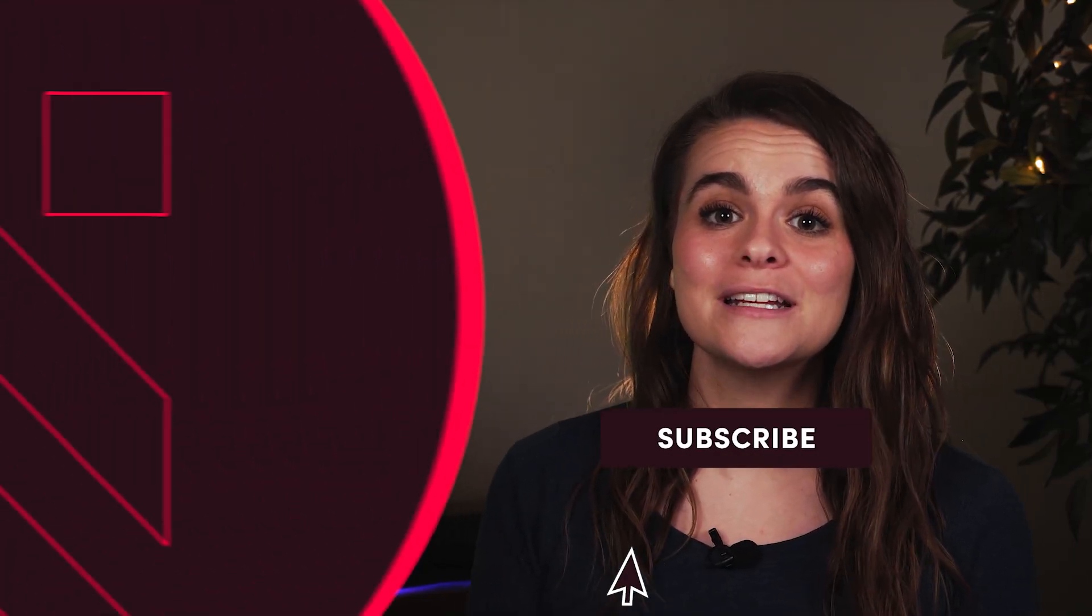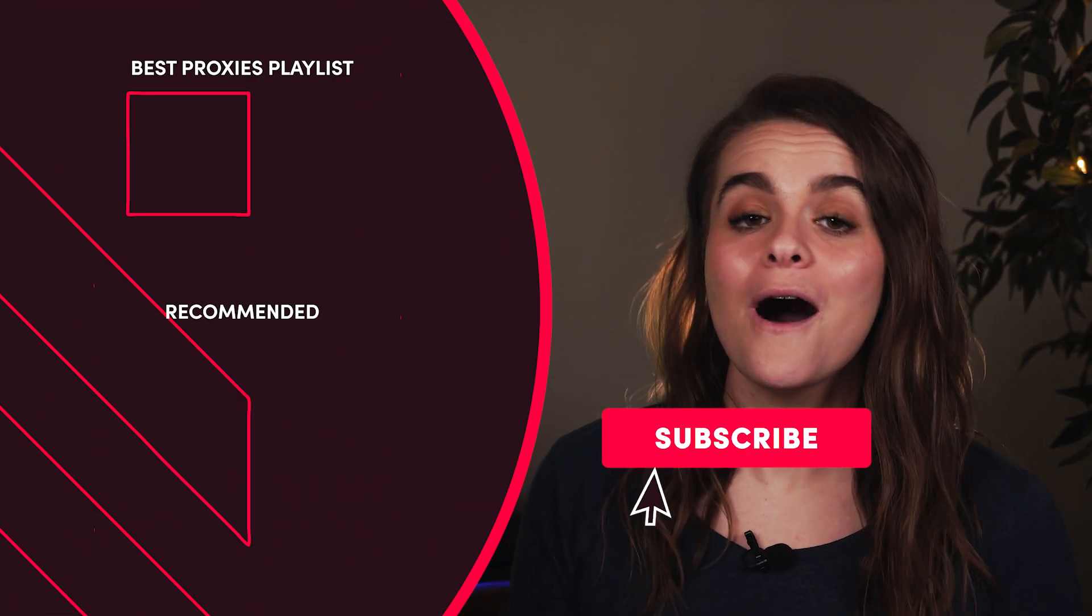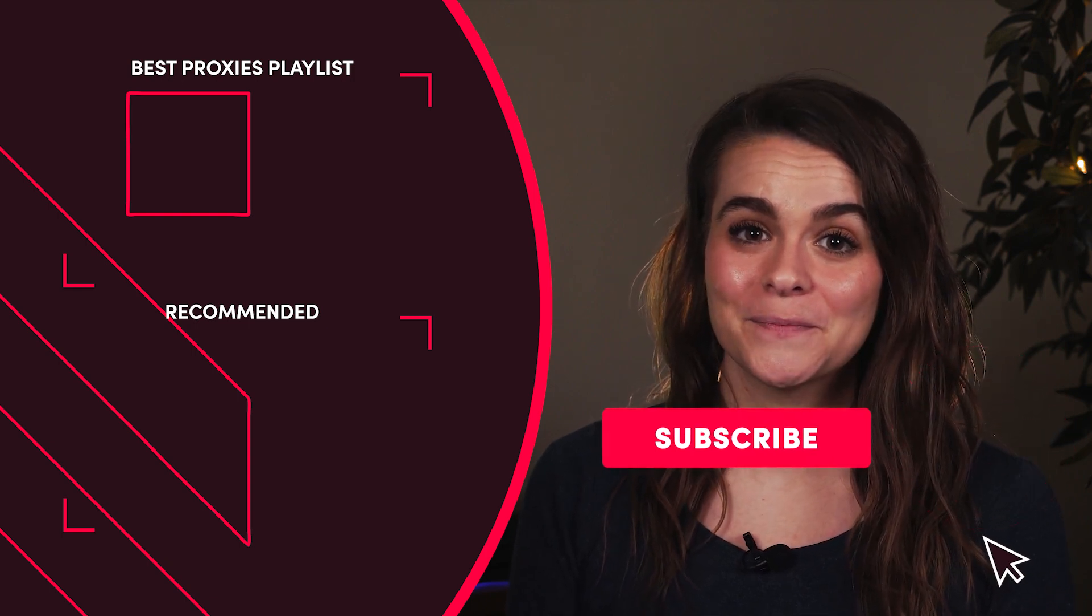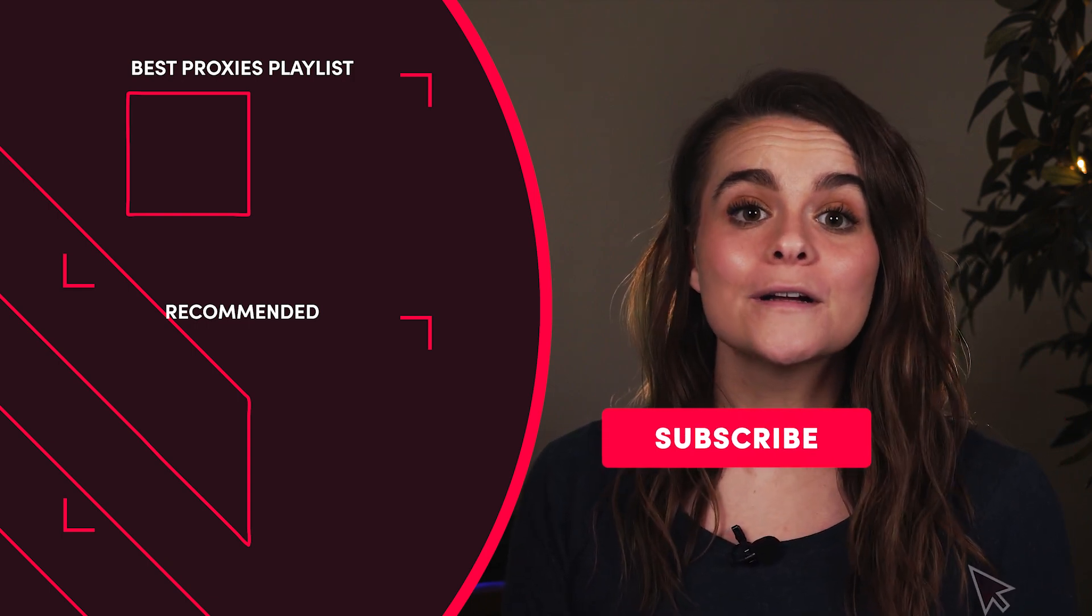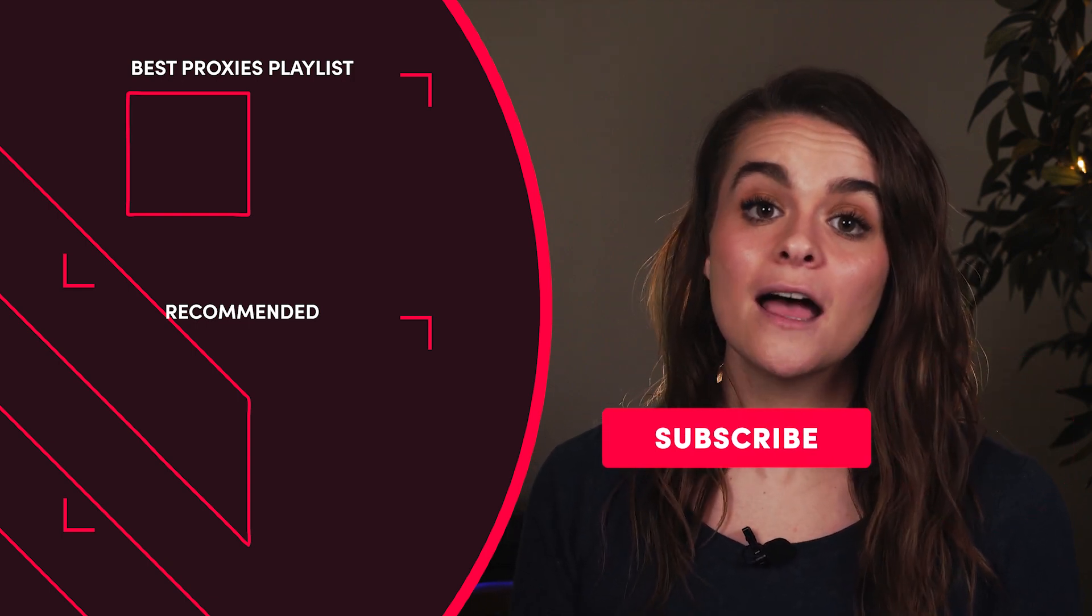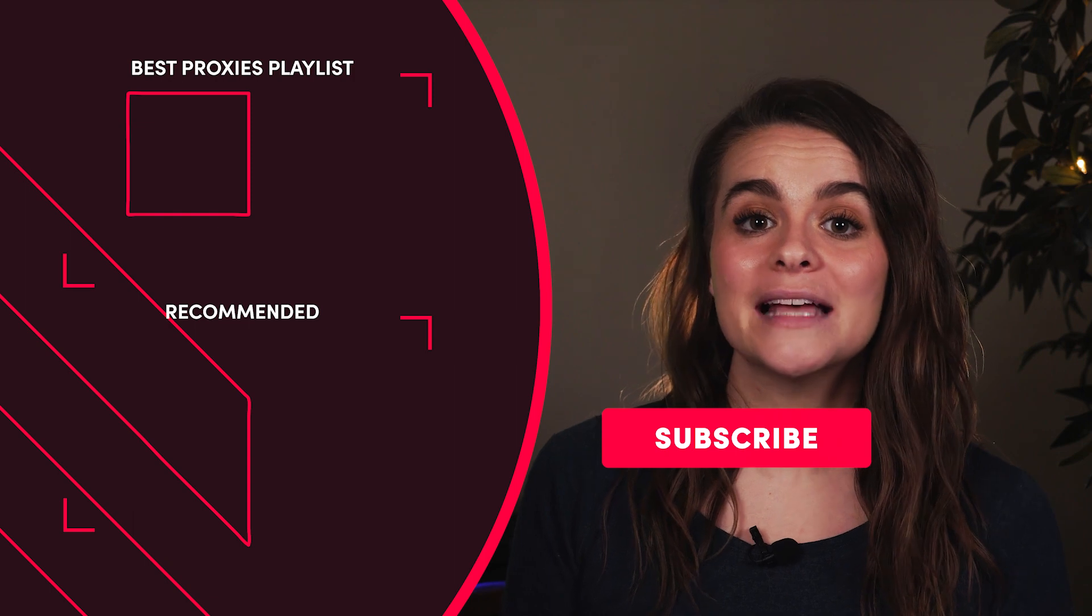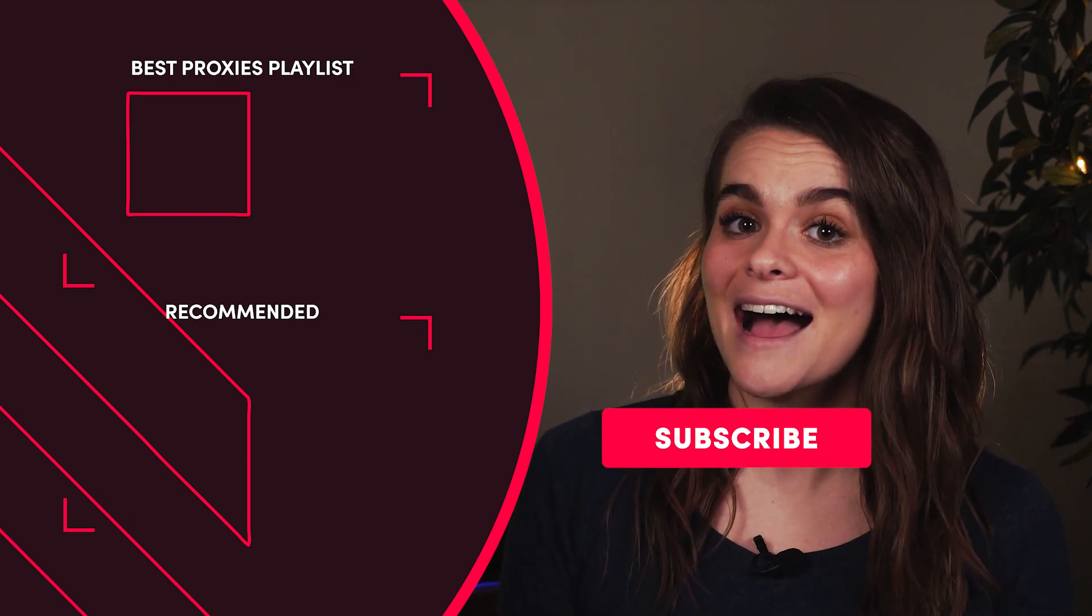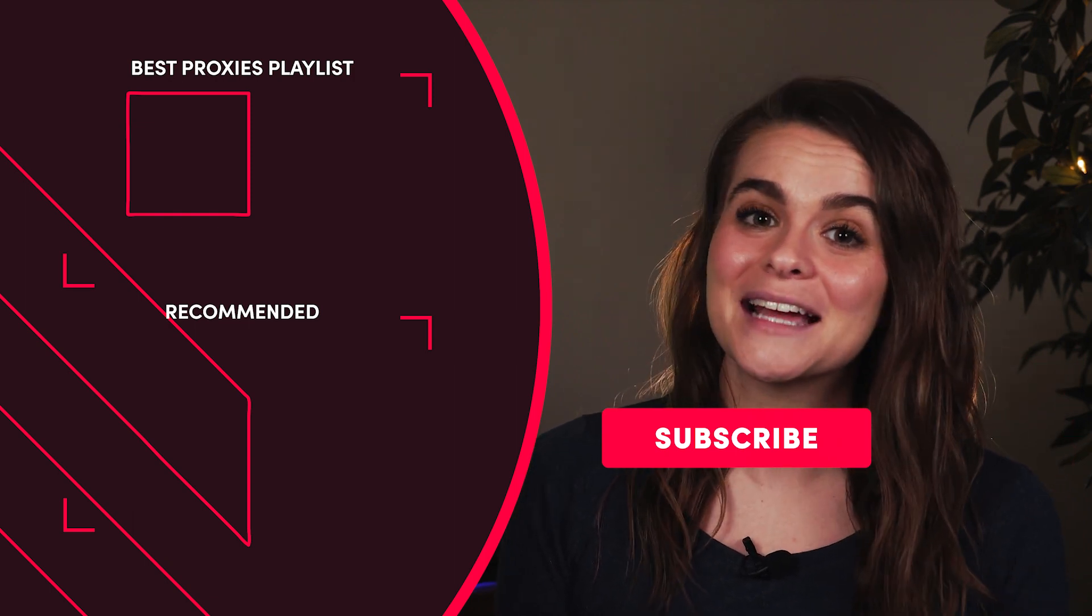Don't hesitate to click those links in the description to explore all of the mentioned providers yourself. For more superb recommendations, visit our Best Proxy playlist, and I will see you in the next one.